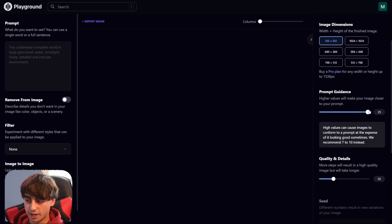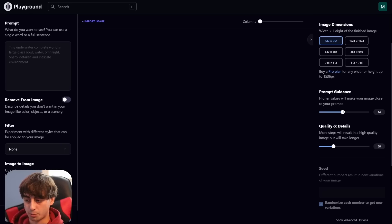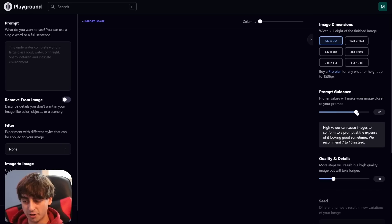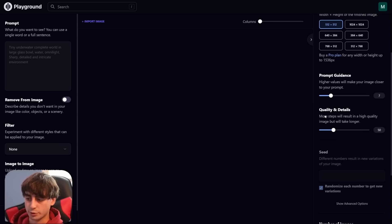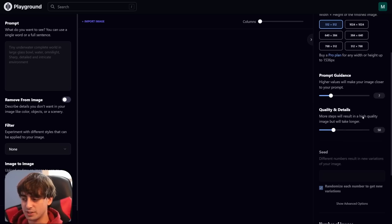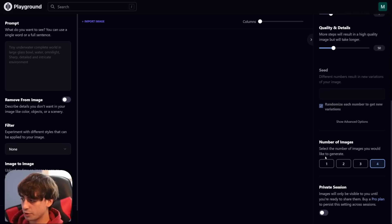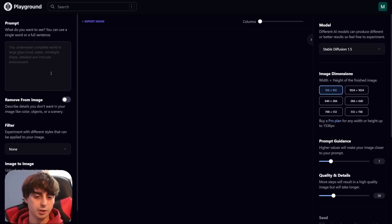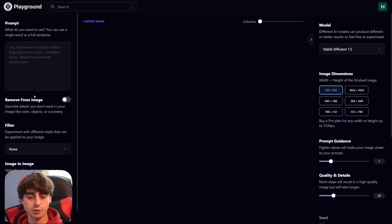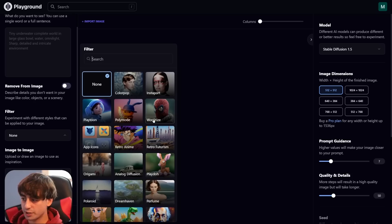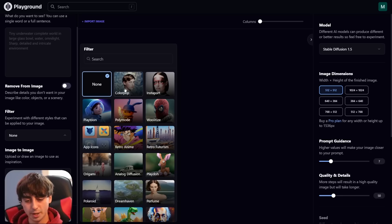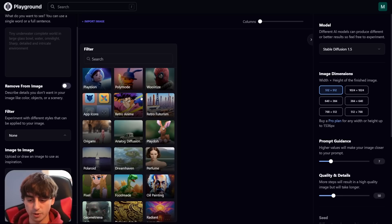Prompt guidance: the higher this value is, the more it'll try to look like your prompt, but you might also start to deep fry your image if this value is too high. Then there's quality — this is how long your image gets generated for. Anything between 25 and 50 steps is usually pretty good, and you can go up to four images generated per prompt. Down on the left side, we've got your prompt and negative prompts as well. This is what we want to see; this is what we don't want to see. And these are the custom Stable Diffusion filters made by Playground AI.